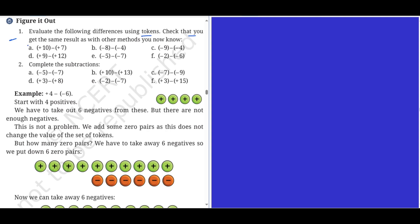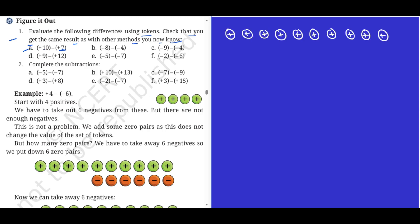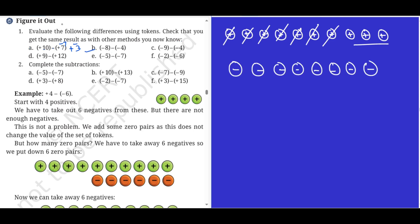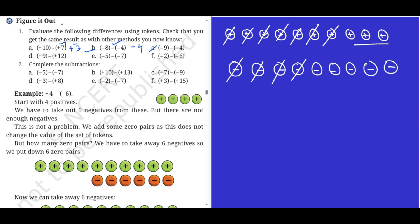Now evaluate the following differences using tokens. Problem a: plus ten minus plus seven. We have plus ten tokens, then minus sign, minus into plus gives minus, so minus seven. I cancel seven tokens — one through seven — and balance plus three. Plus three is the answer. Problem b: minus eight minus minus four. I have eight minus tokens; I have to take away minus four tokens — one through four. I balance and minus four is the answer.